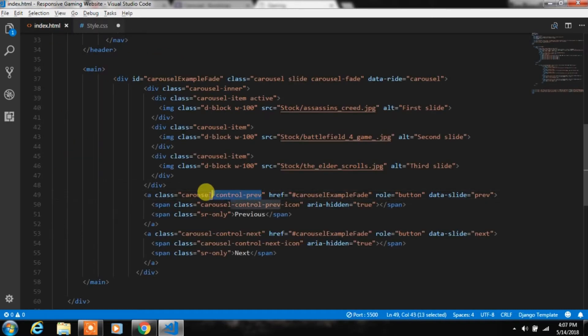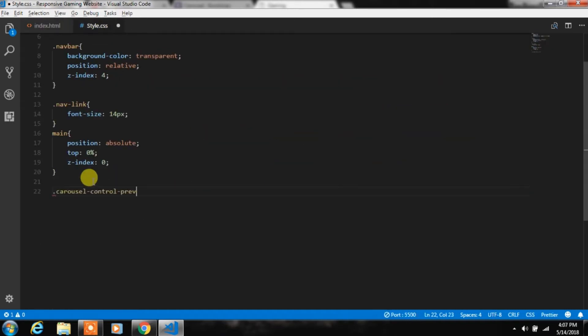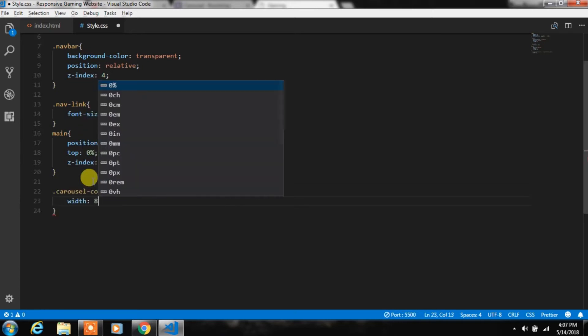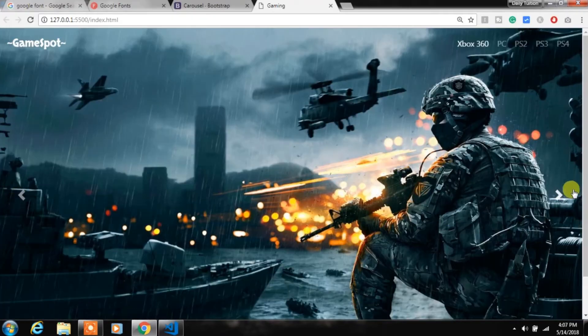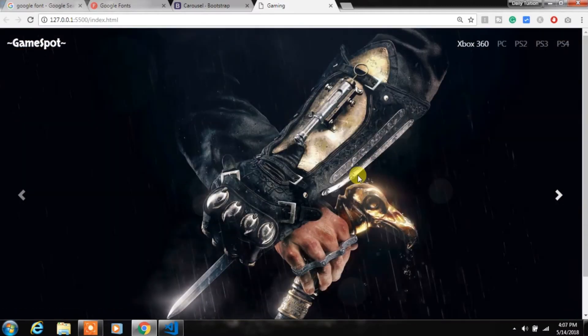After this we will align the carousel previous and next indicators. We'll use the previous and next classes and specify a width for these indicators.